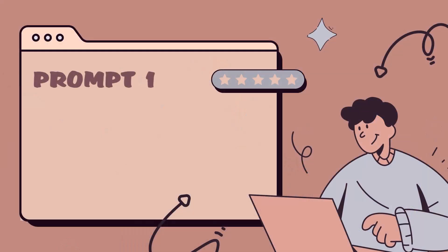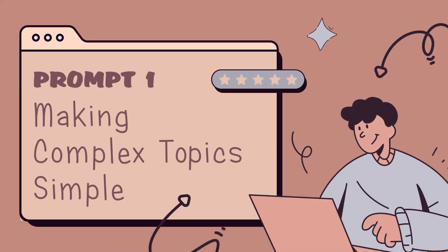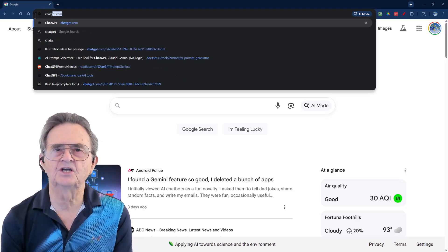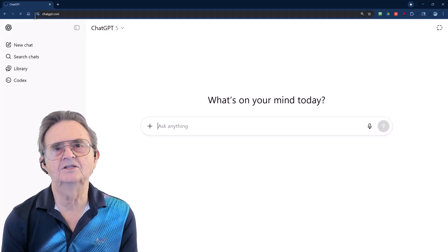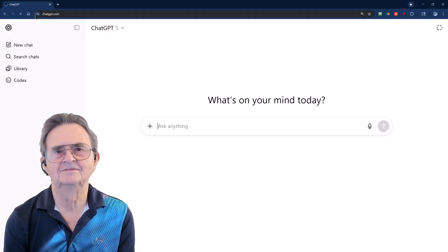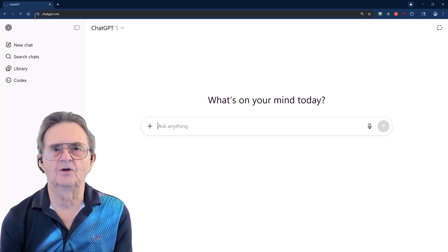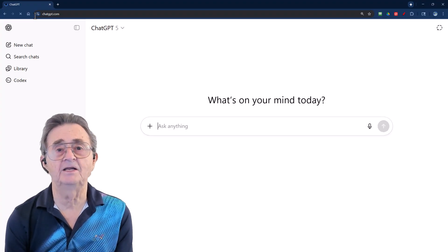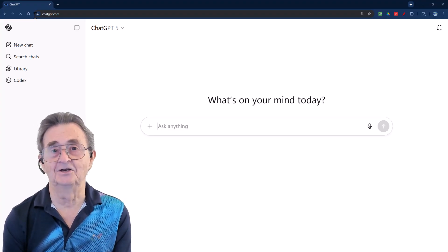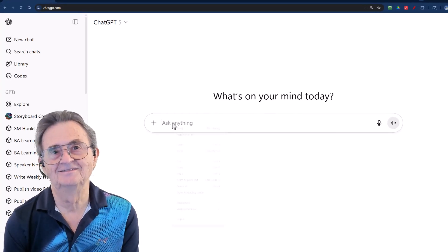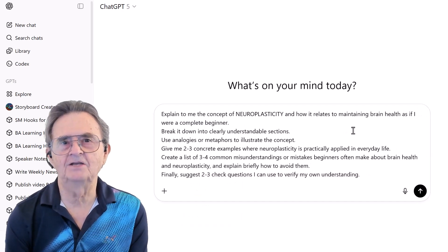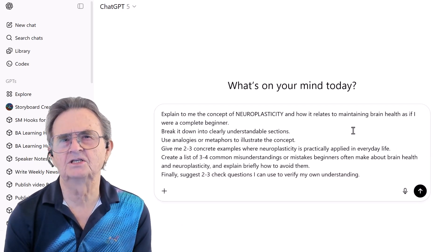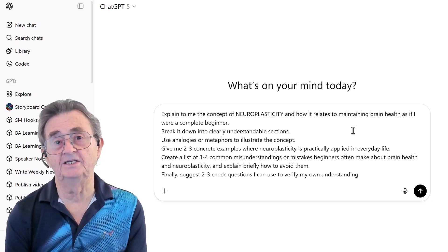Prompt 1: Making Complex Topics Simple. Here we are at ChatGPT — clean slate. I've got my first prompt ready. This is the one that takes any intimidating topic and breaks it down so even I can understand it. There it is, pasted and primed. Check out all of these specific marching orders I'm giving ChatGPT.